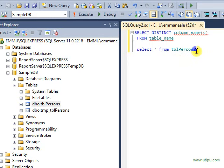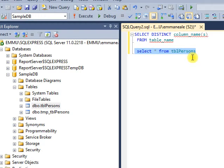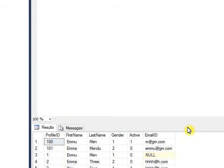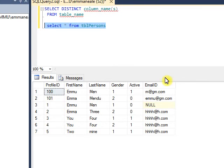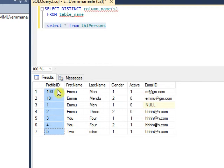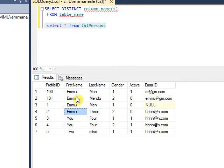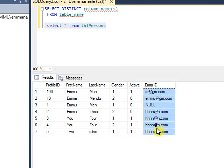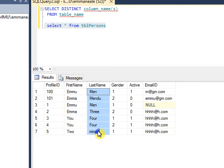First we will see what data we have in our table, tblPersons. Let's select star from table persons and execute it. Here you see all the data. If I need distinct values from profile ID, there are no duplicate values. For first name we have duplicates, so we can use this column for example, and email ID, gender, and last name also.